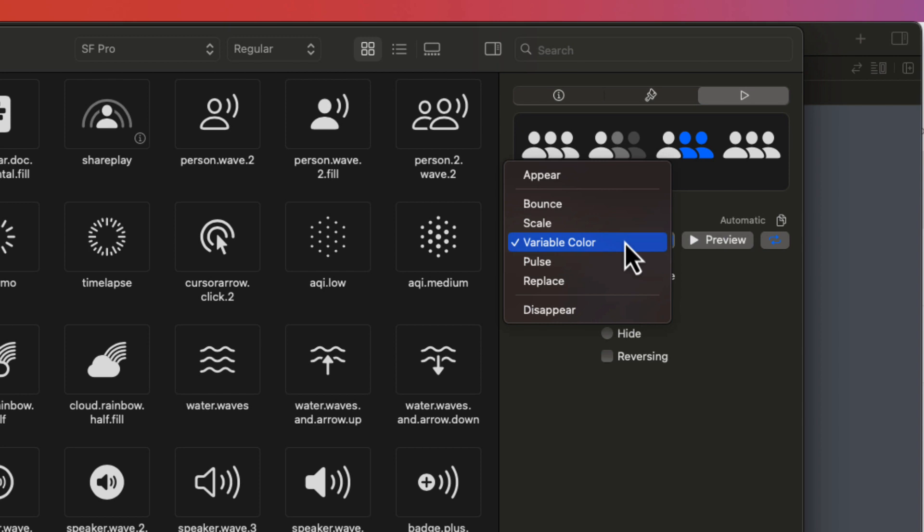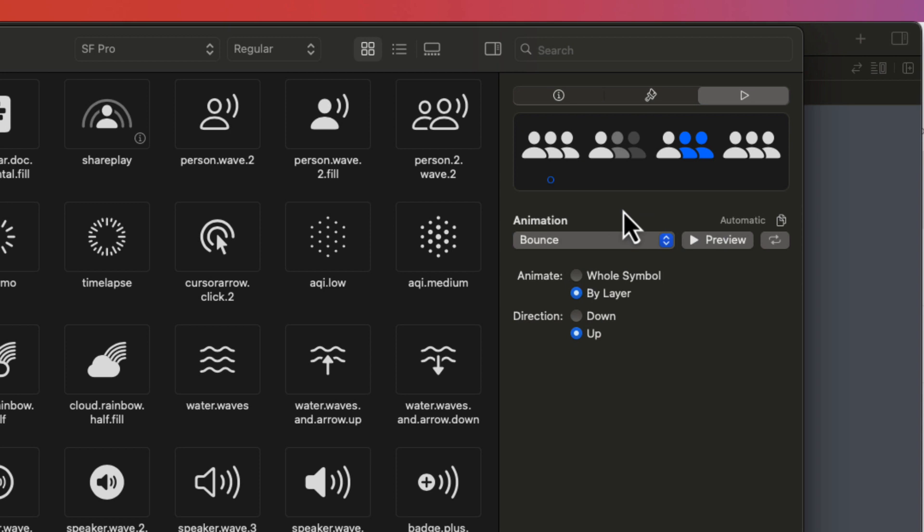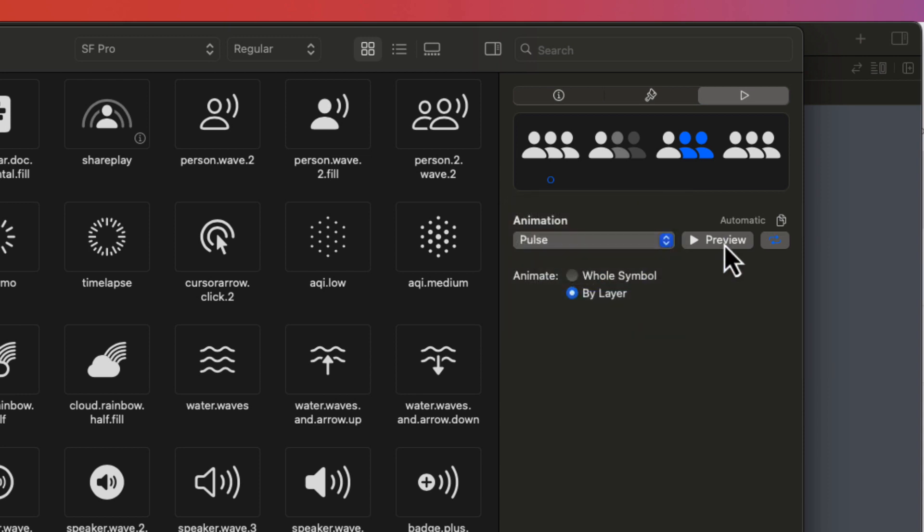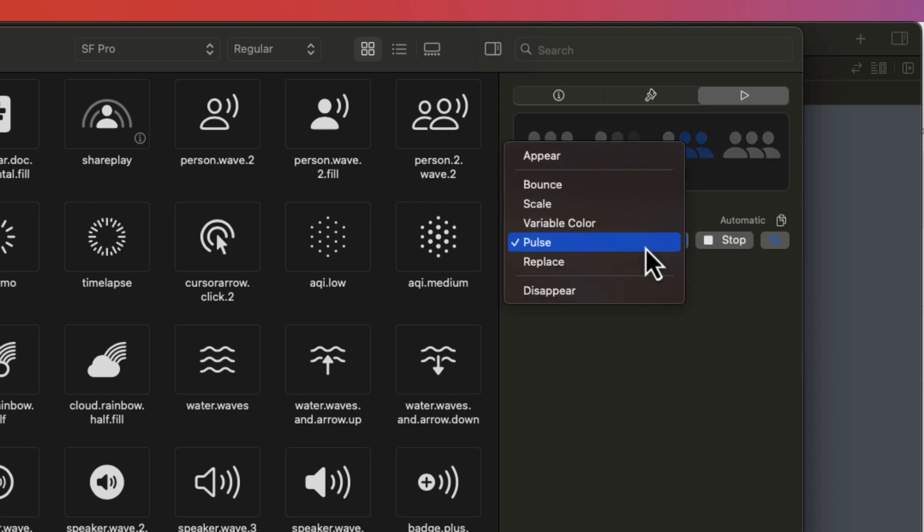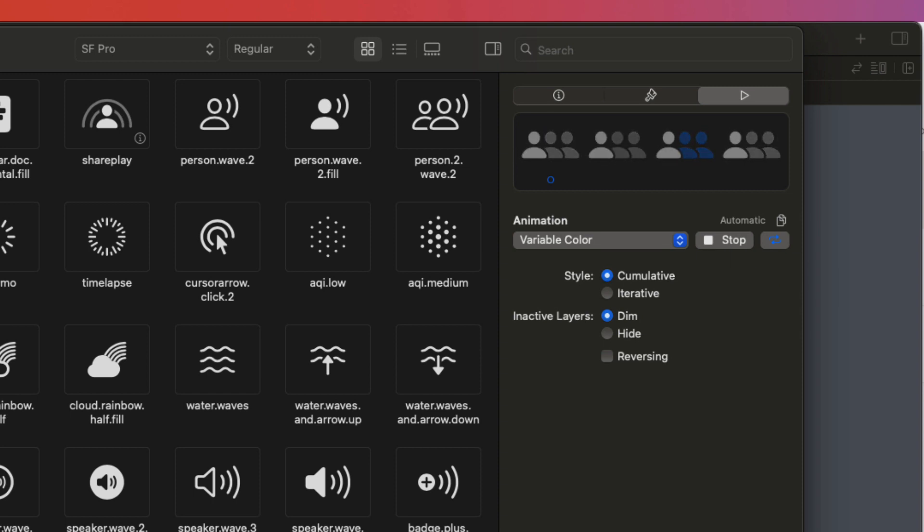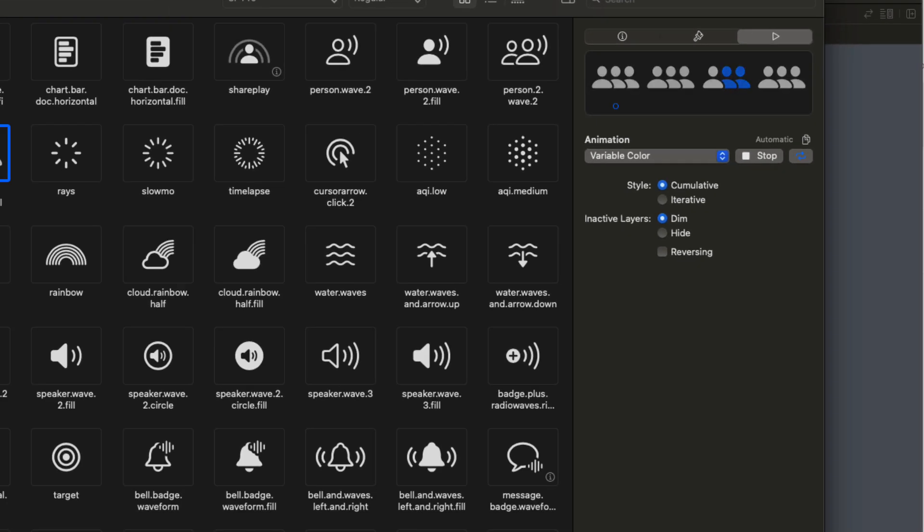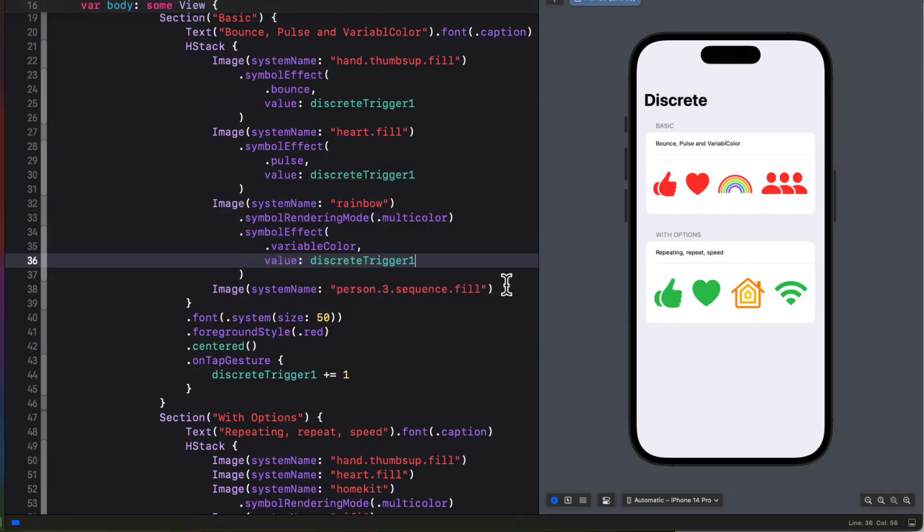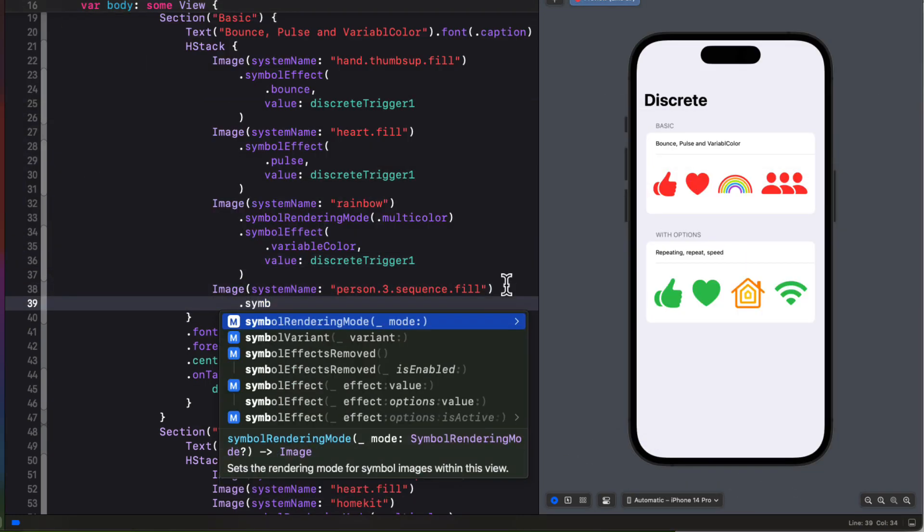Now if you select the person.3.sequence.fill image, and then choose the bounce animation, you can click on the preview to see what it looks like. If you try pulse, you'll see it continues to pulse, and we know that a discrete animation doesn't do that. This means that the pulse animation can also be another type of symbol effect, not just for discrete. If I choose the variable animation, you'll see the same thing. It fades out by layer, but also continues to do so after, meaning that it can also be a different type of symbol effect. There are also lots of other options here, but I'll come back to these. The important thing to note is that you can see which images you can apply the variable color animation to.